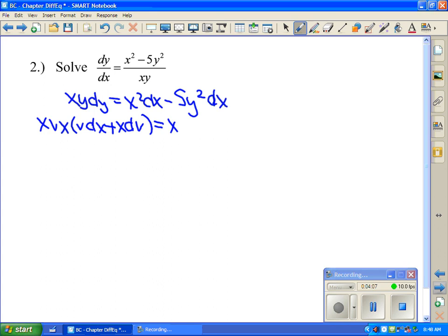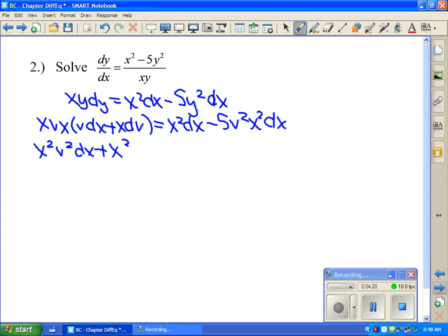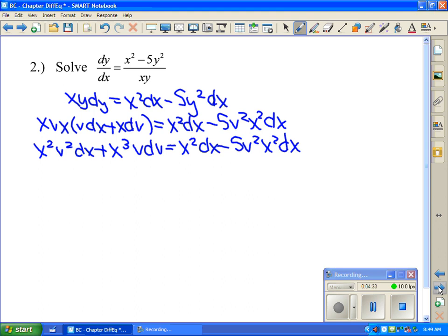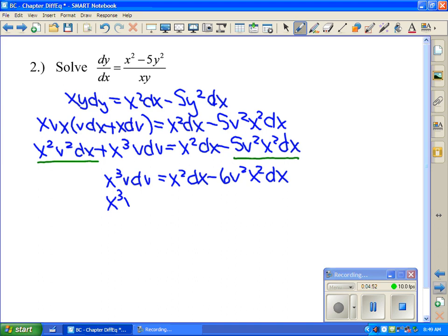After distributing, you get x²v²·dx plus x³v·dv equals x²dx minus 5v²x²dx. You should have at least two terms that combine together. Here I have an x²v²·dx and a v²x²·dx that combine. Moving all dx terms to the right-hand side: x³v·dv equals x²dx minus 6v²x²dx. Then factor out x²dx on the right: x³v·dv equals x²dx(1 minus 6v²).